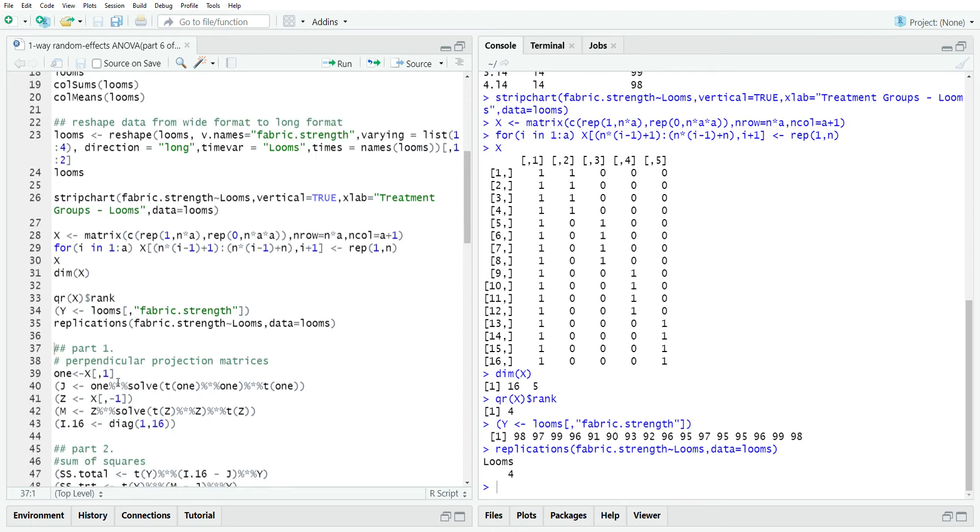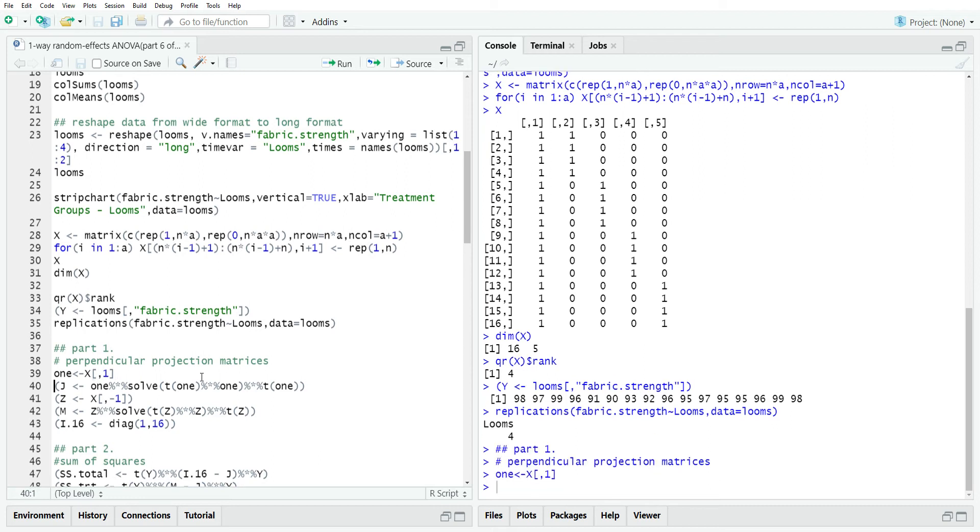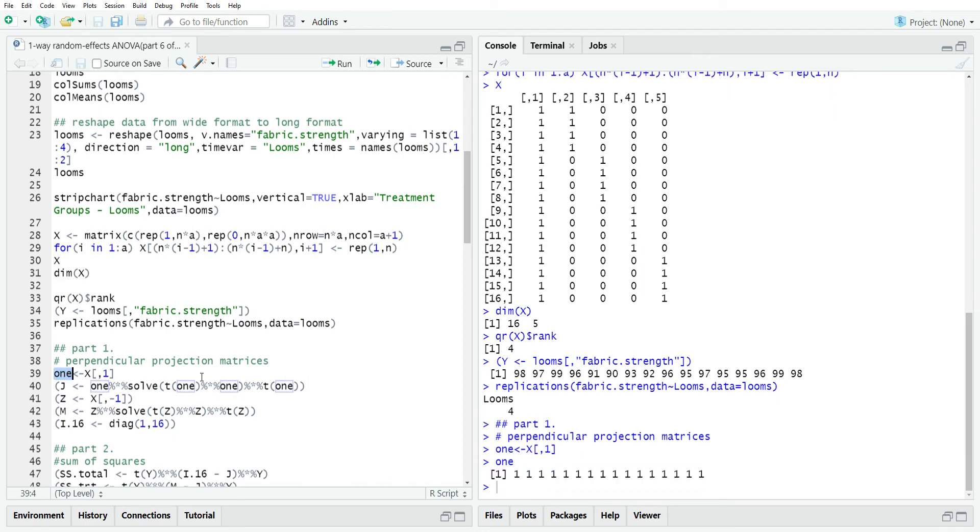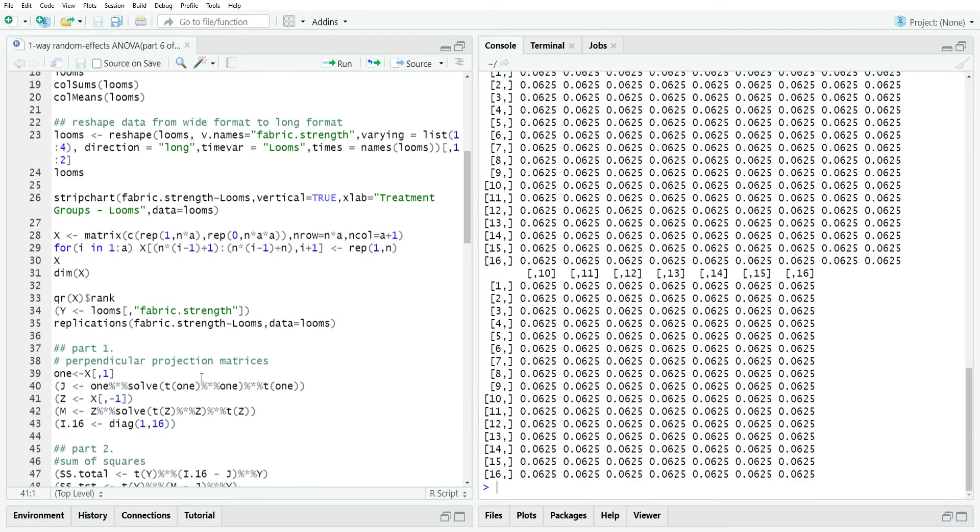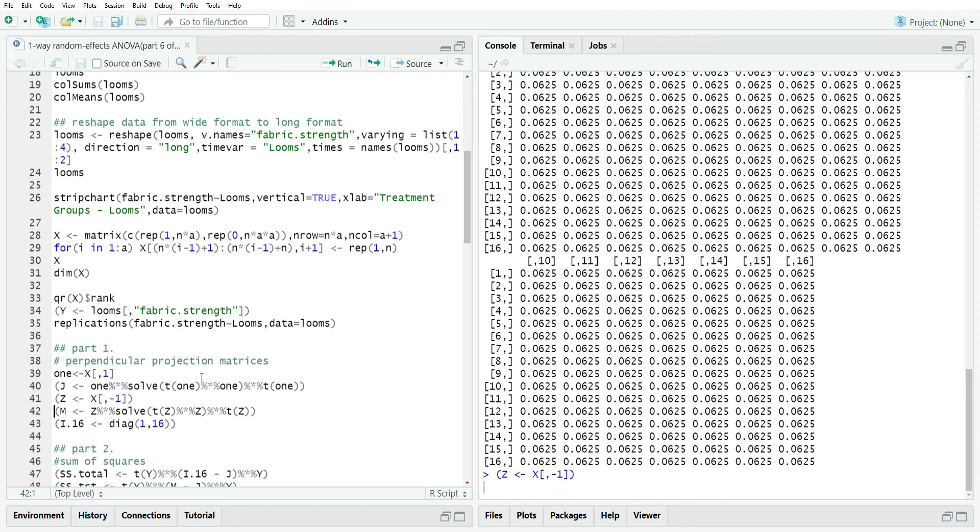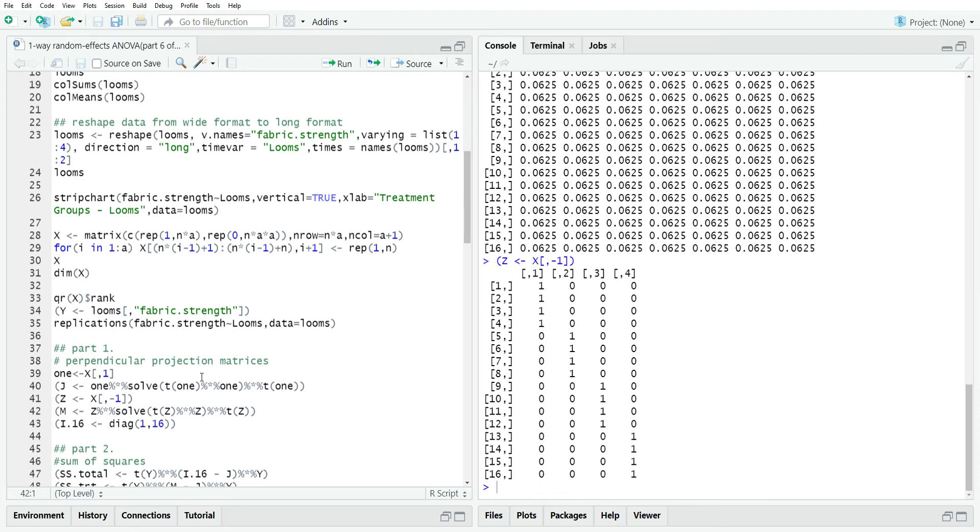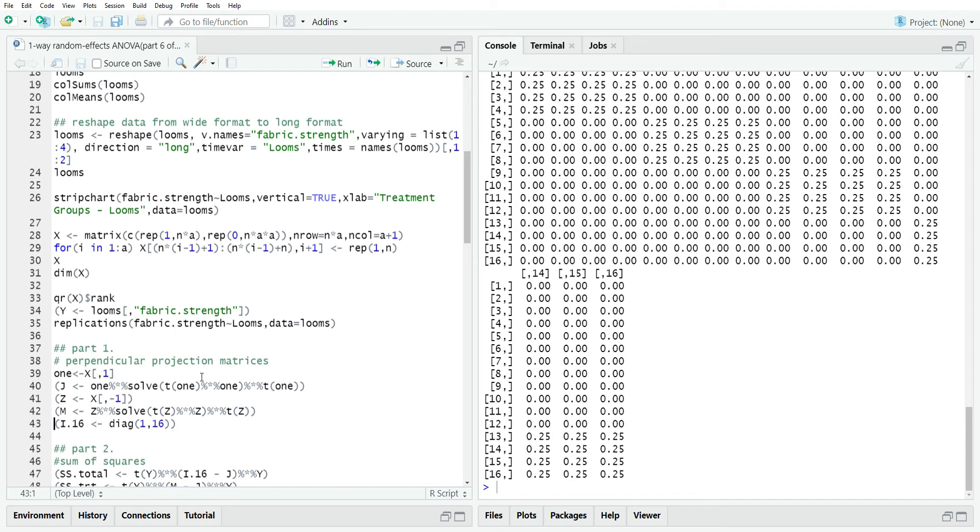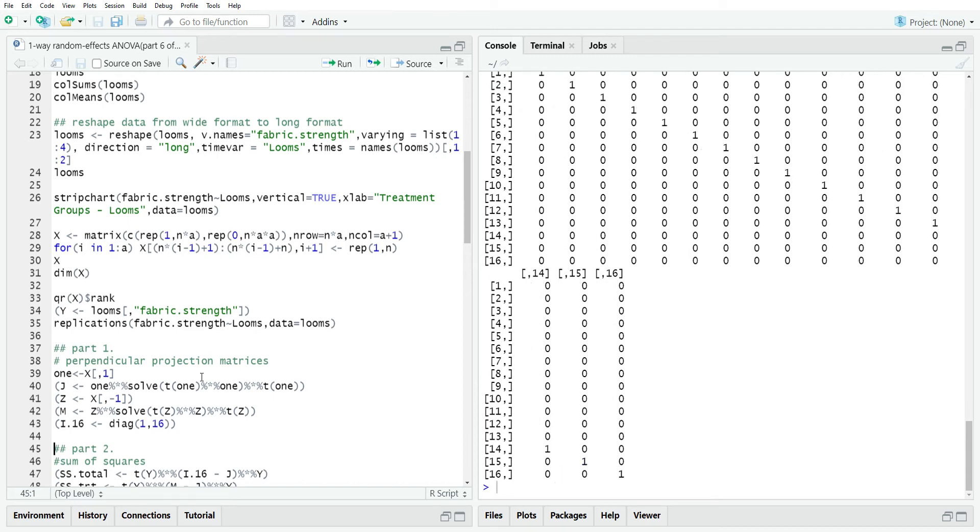In part one, we started creating perpendicular projection matrices. So first we take the first column of X, which is the column of all ones, and then we create the perpendicular projection matrix onto that column space. So J is one, one transpose, one inverse, one transpose. And then that creates this J matrix. Z is the column space of the last four columns. We take those and then create a perpendicular projection matrix onto the whole column space of X, which is actually under the column space of Z. And then we need the identity matrix.